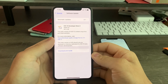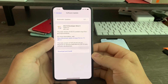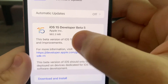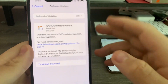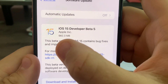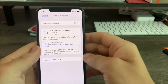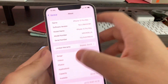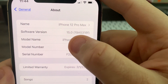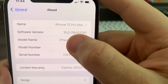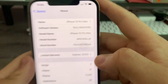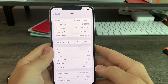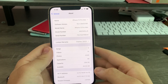Hey guys, iOS Pro here and today Apple has released iOS 15 Beta 5 to all developers. It's about 982 megabytes on my iPhone 11 Pro Max and my iPhone 12 Pro Max, and I installed it. The build number is 19A5318F and there are about 7 changes I found in this update today, so let's get started.